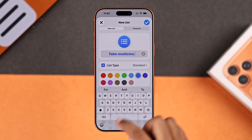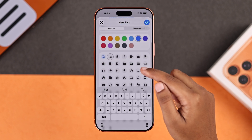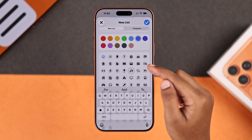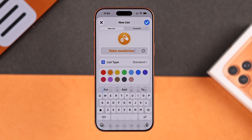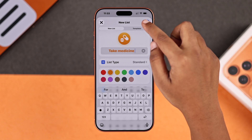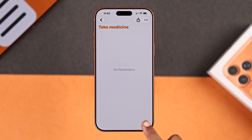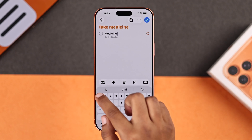Type the name, choose an icon, and you can even change the color to fit your style. Once it's set, tap the checkmark to save. Now enter the details and type the reminder name you want.